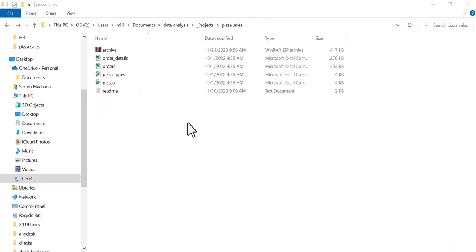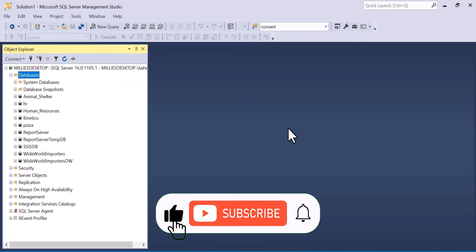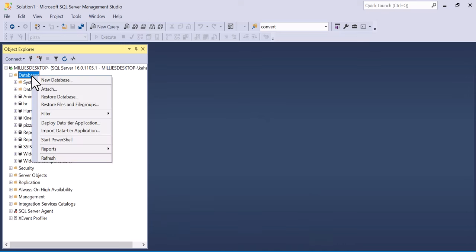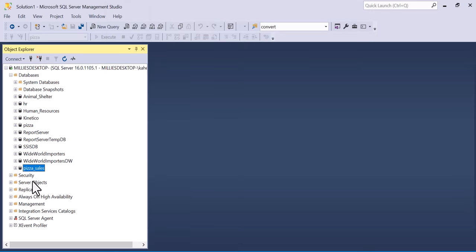In front of us now, here we have the data that we are going to use today and it's contained in four files. We are going to load these files into SQL Server 2022 and then explore them. The first thing I'm going to do is create a new database — I'll right click on databases, select new database, and call this Peter Sales. Then click OK and we have it here on the left side.